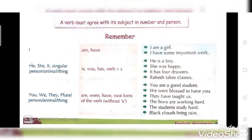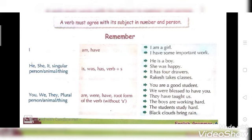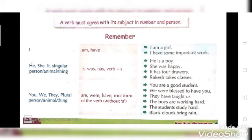A verb must agree with its subject in number and person. Remember: I — am, have. He, she, it — singular — use the verbs is, was, has, or verb plus S. Examples: he is a boy; she was happy; it has four drawers; Rakesh takes classes.